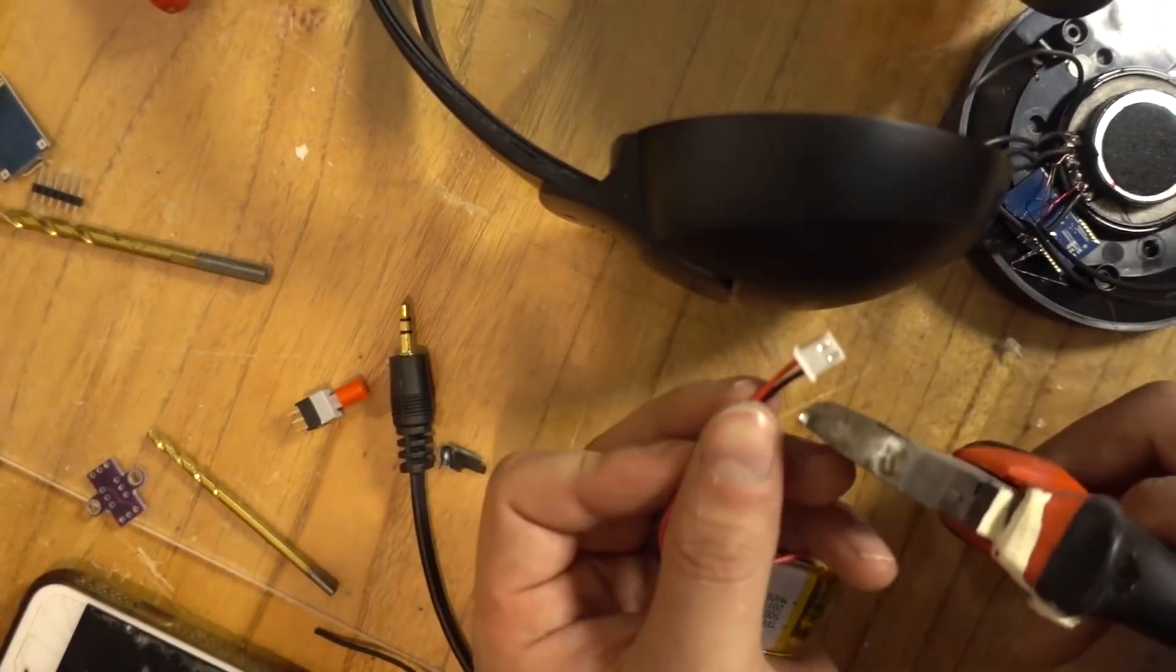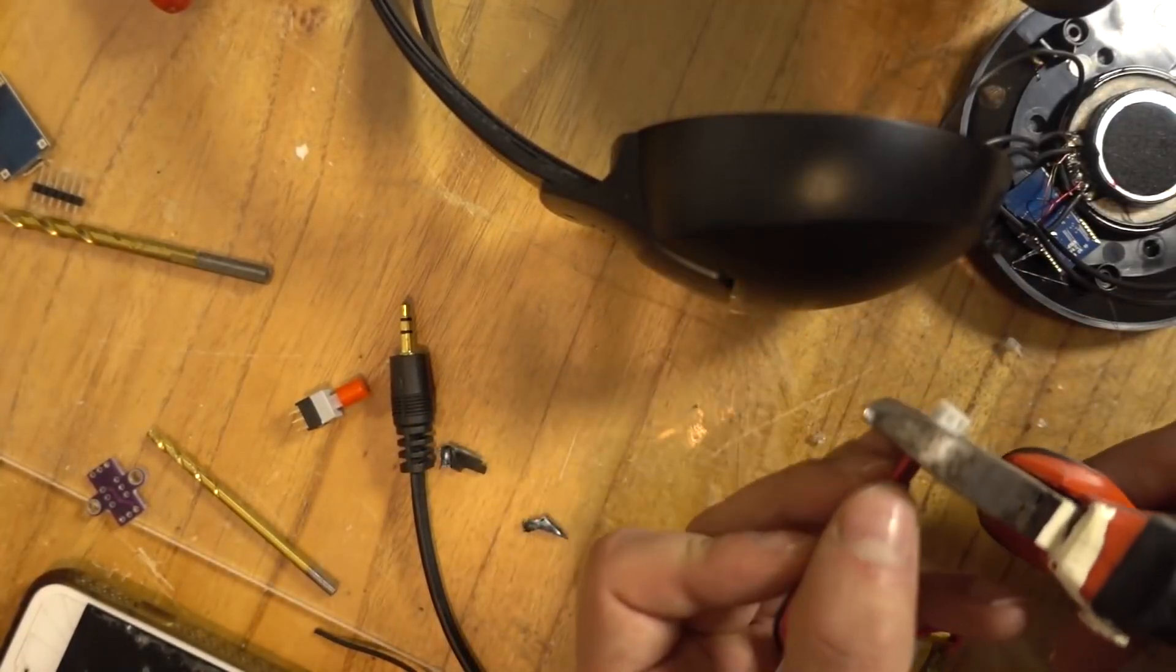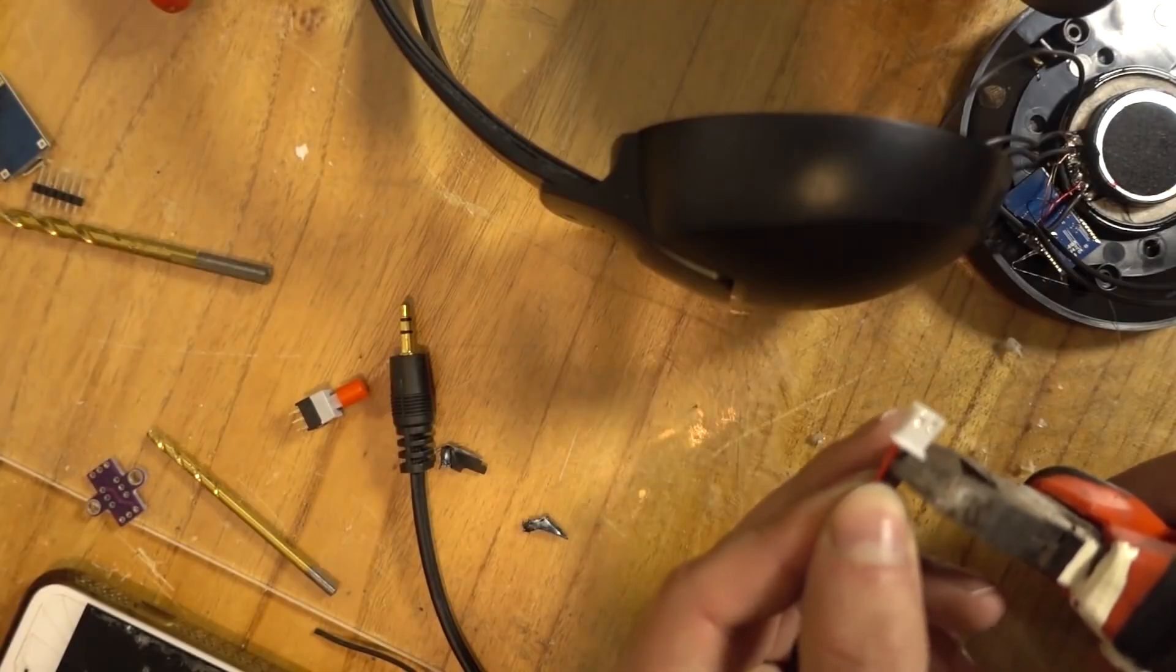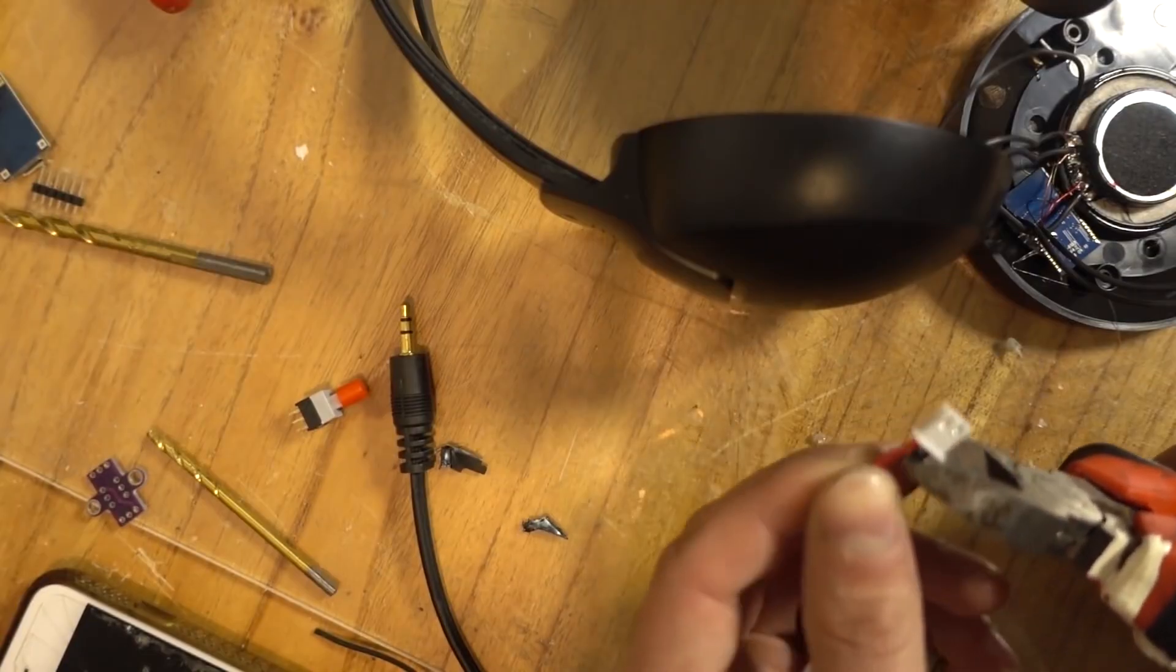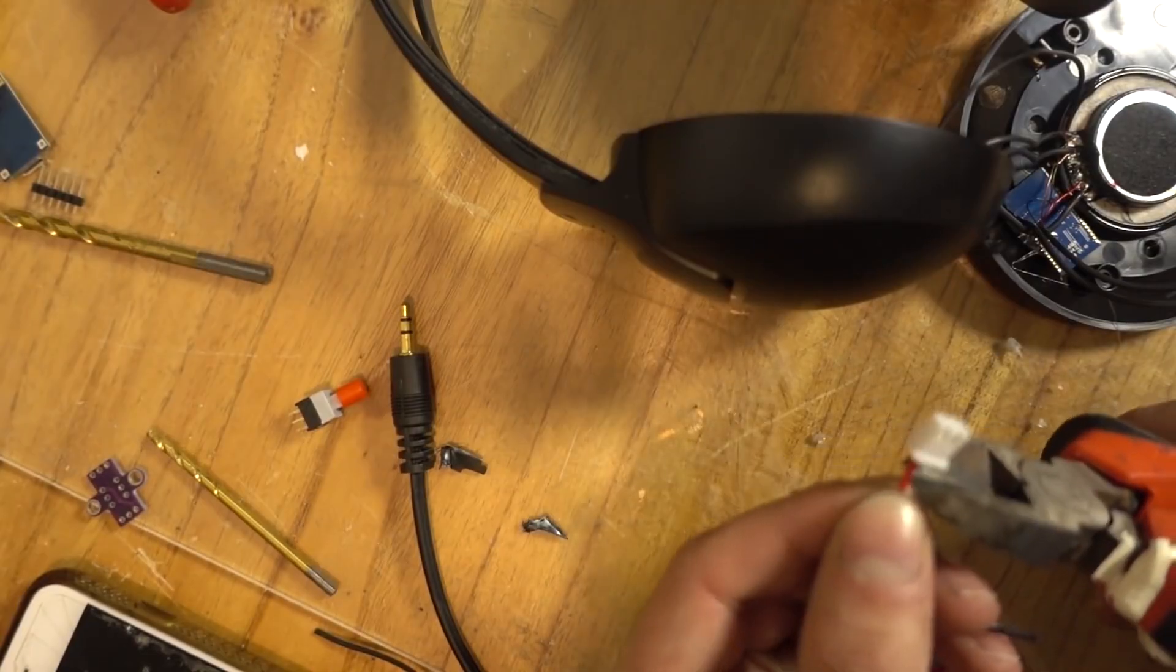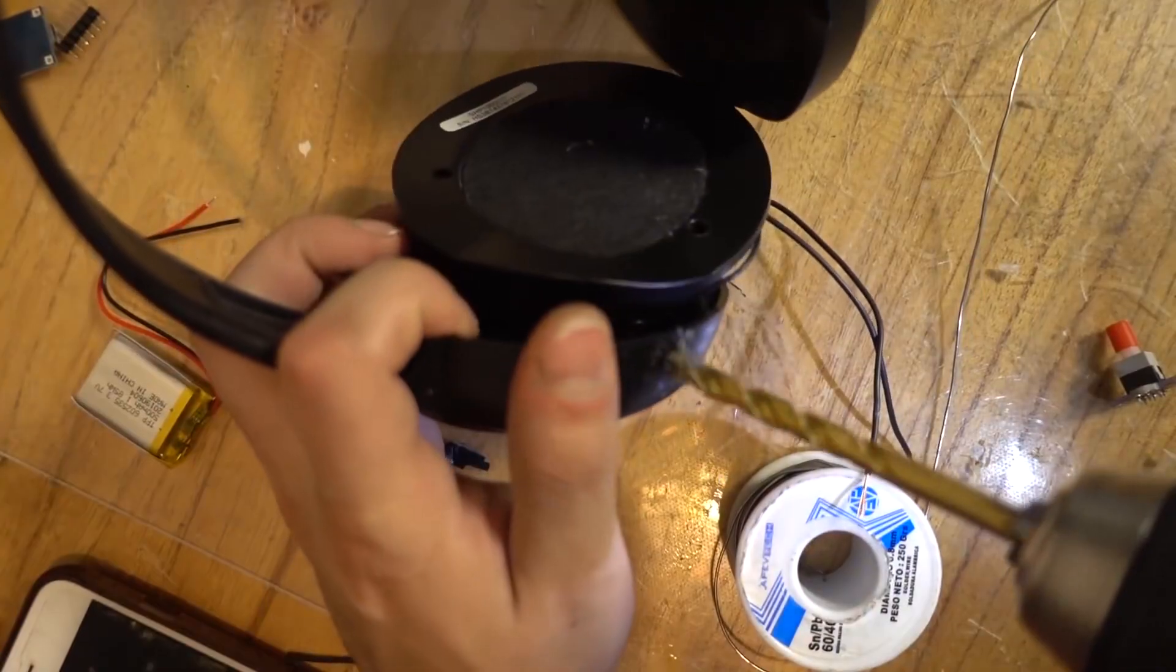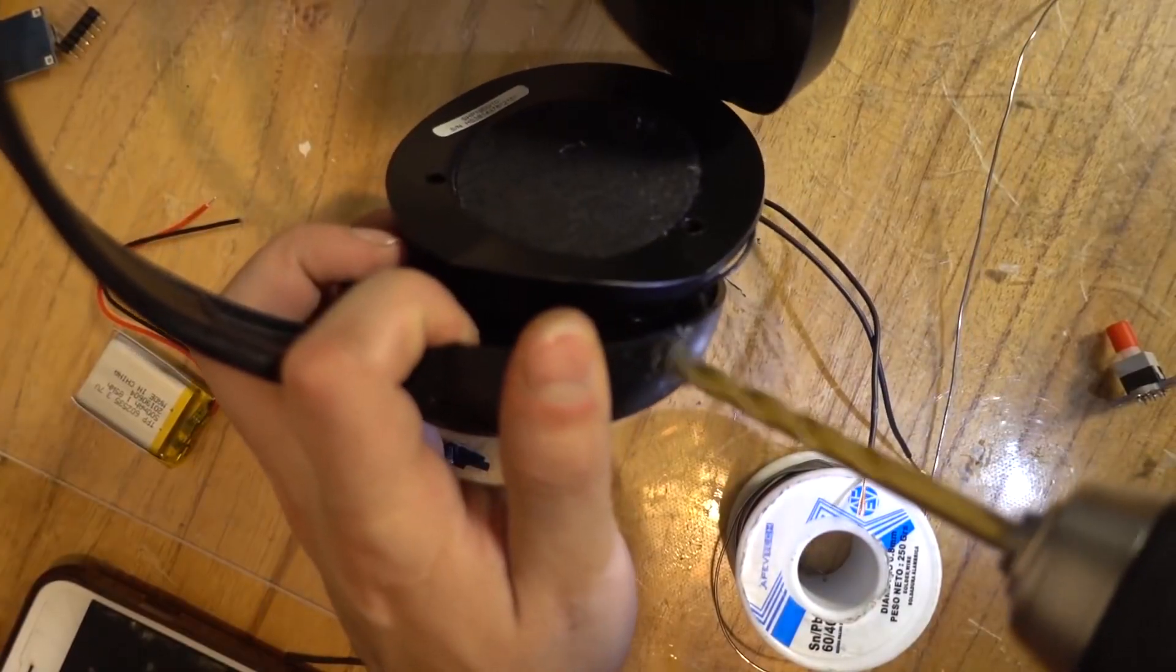I also connected the battery to the negative and positive port of our Bluetooth adapter. I also leave you the graph again so you can see better where I put it.